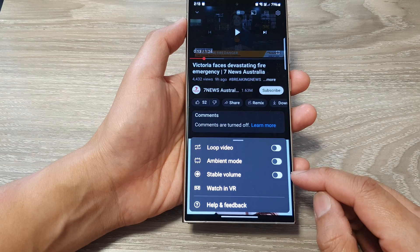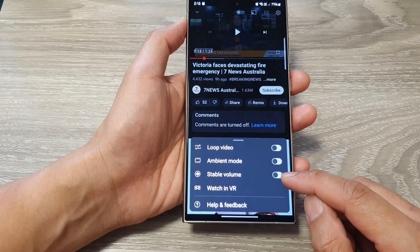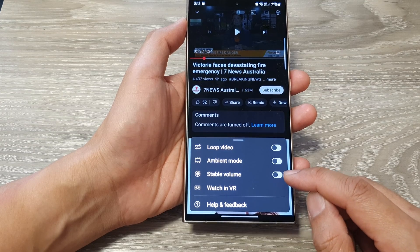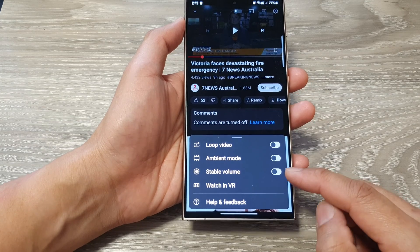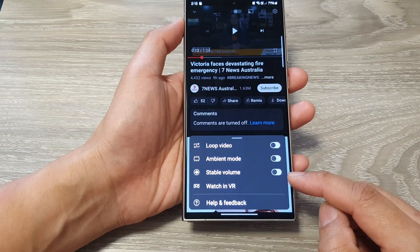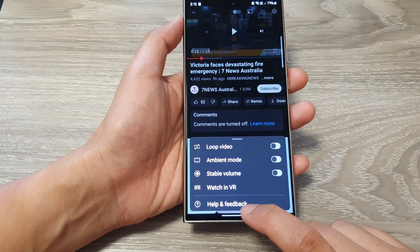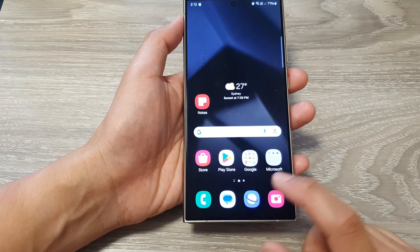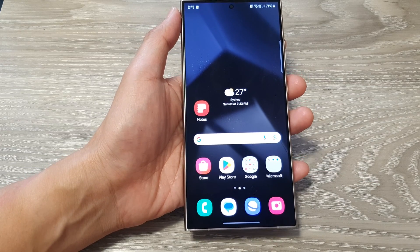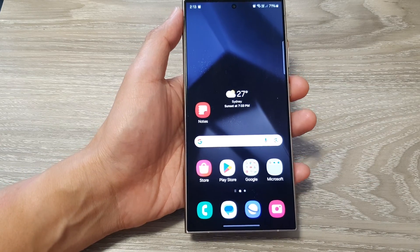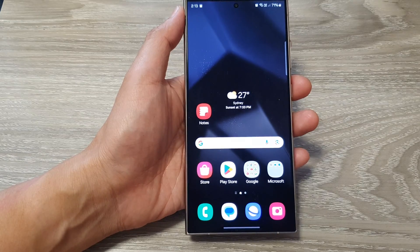If you don't like this feature you can switch it off — it is turned on by default. Thank you for watching; please like and subscribe to my channel for more videos.